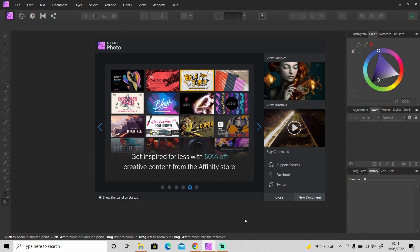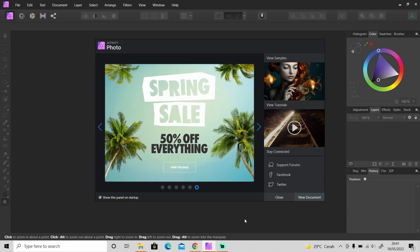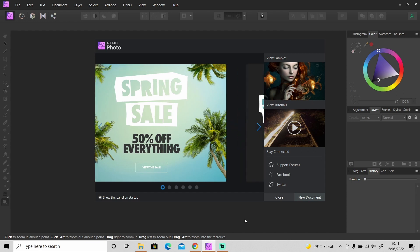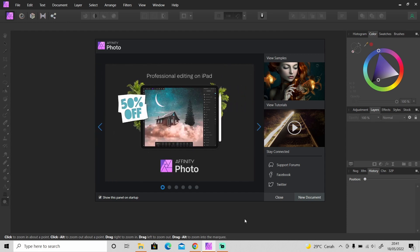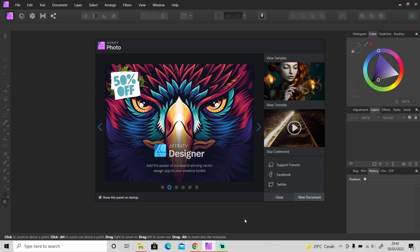So if you don't know about Affinity Photo, Affinity Photo is a photo editing software just like Adobe Photoshop, but one thing for sure that Adobe Photoshop doesn't have is the feature to edit PDF file - I mean to edit text in PDF file.